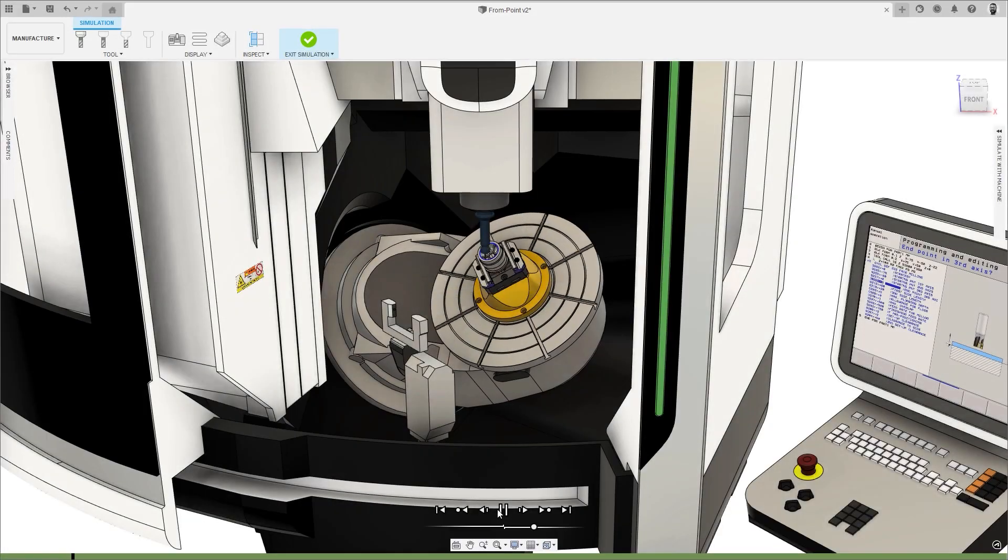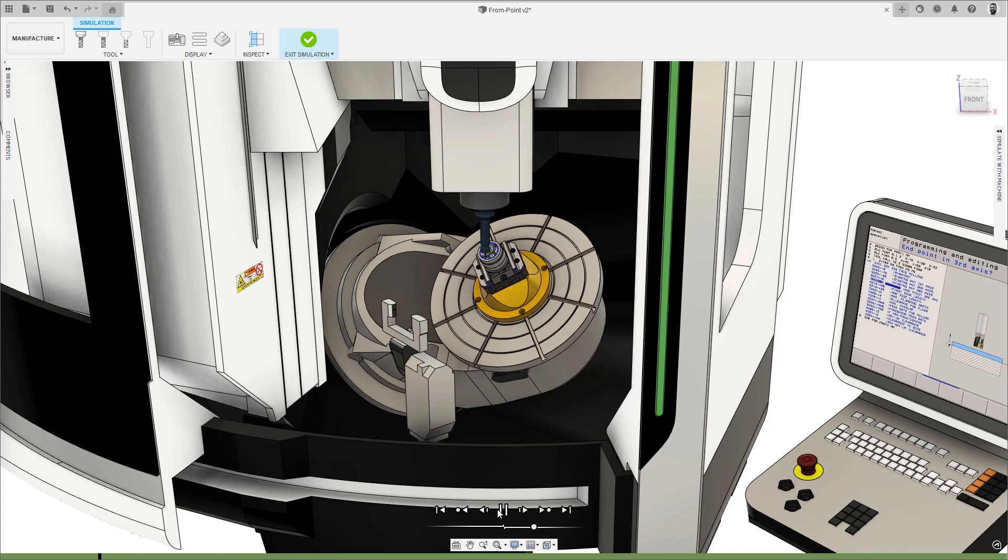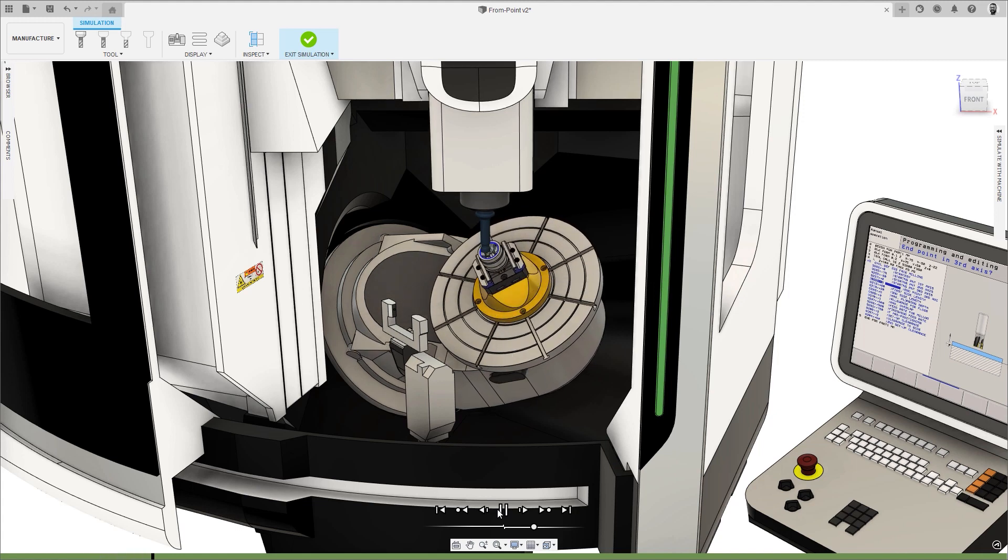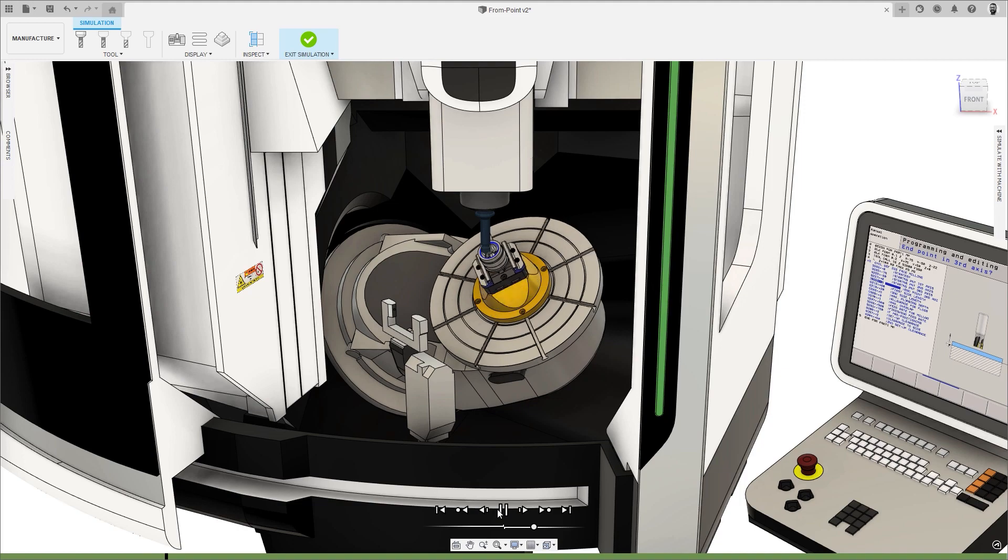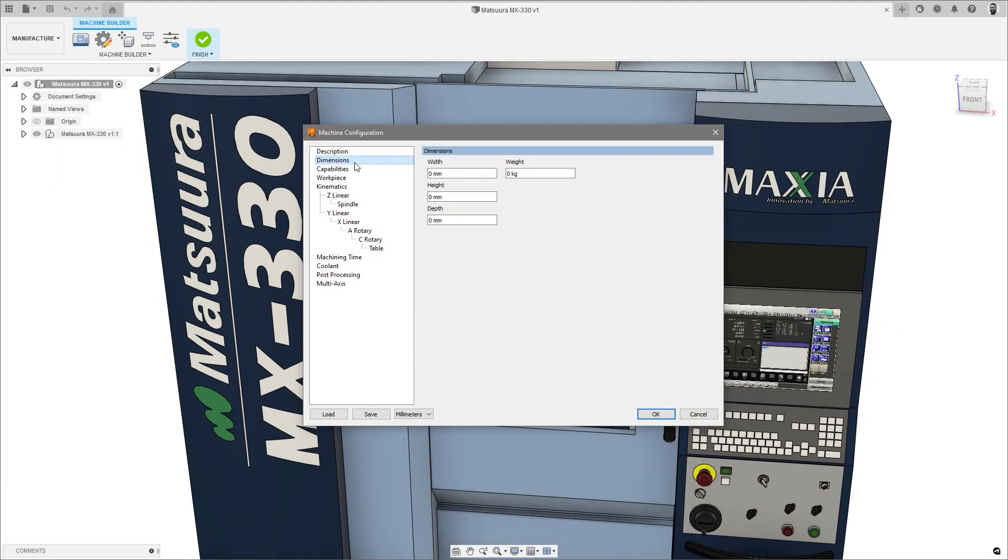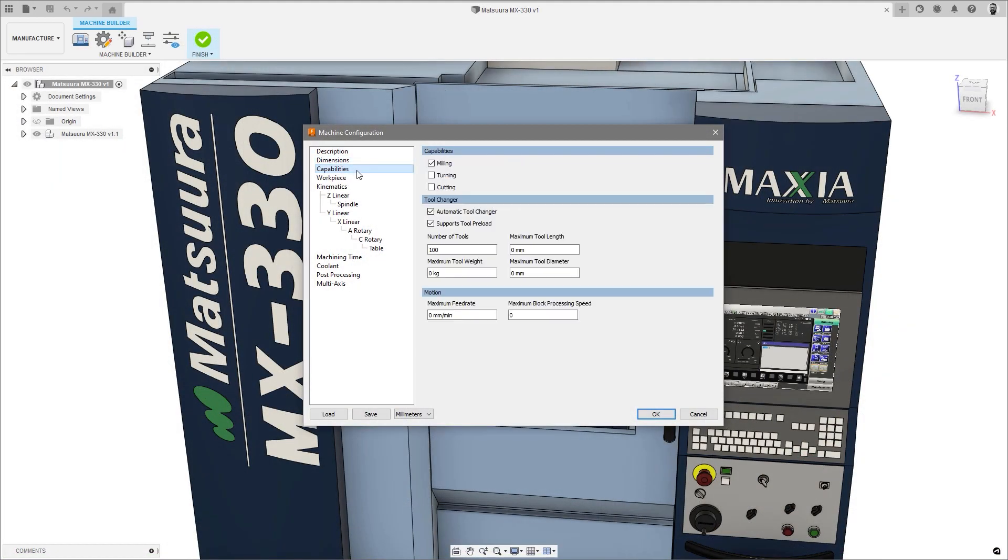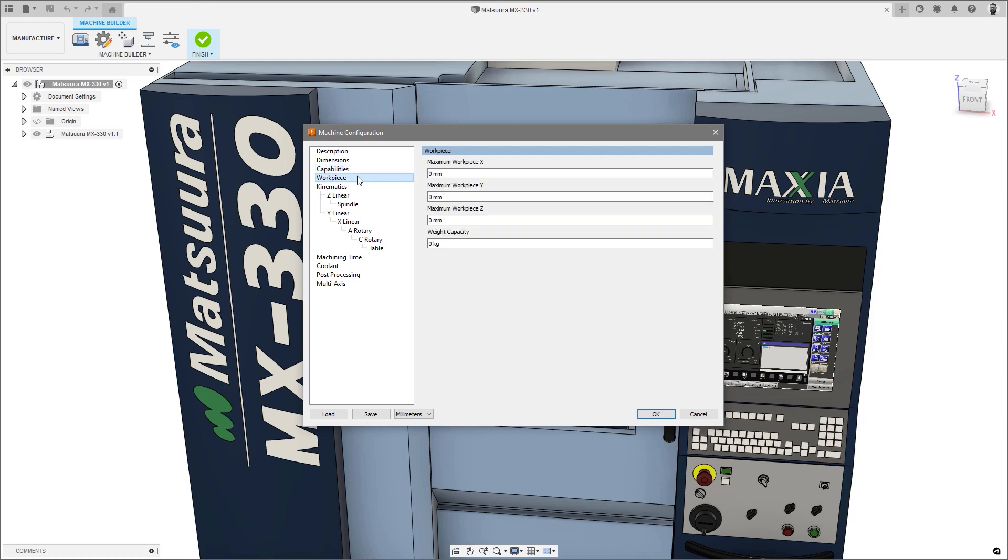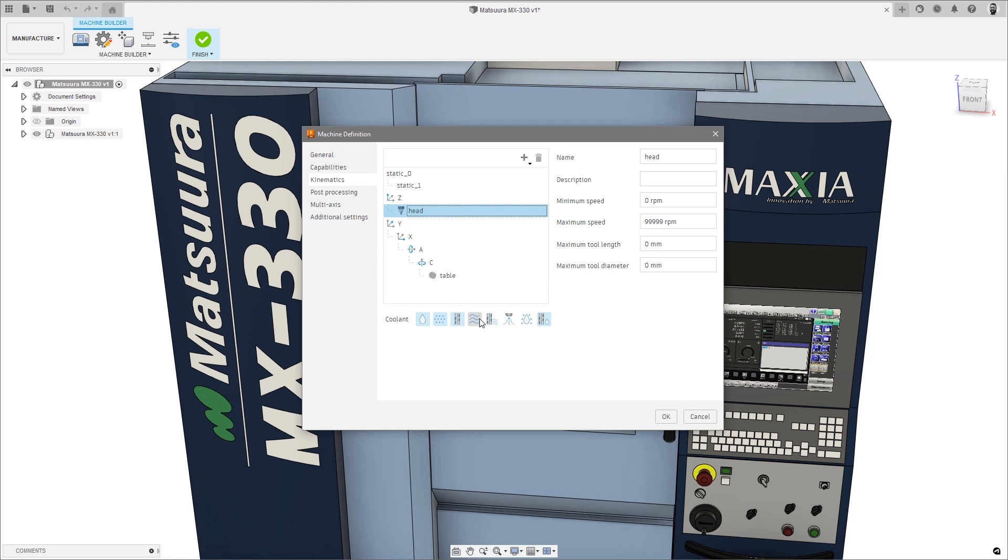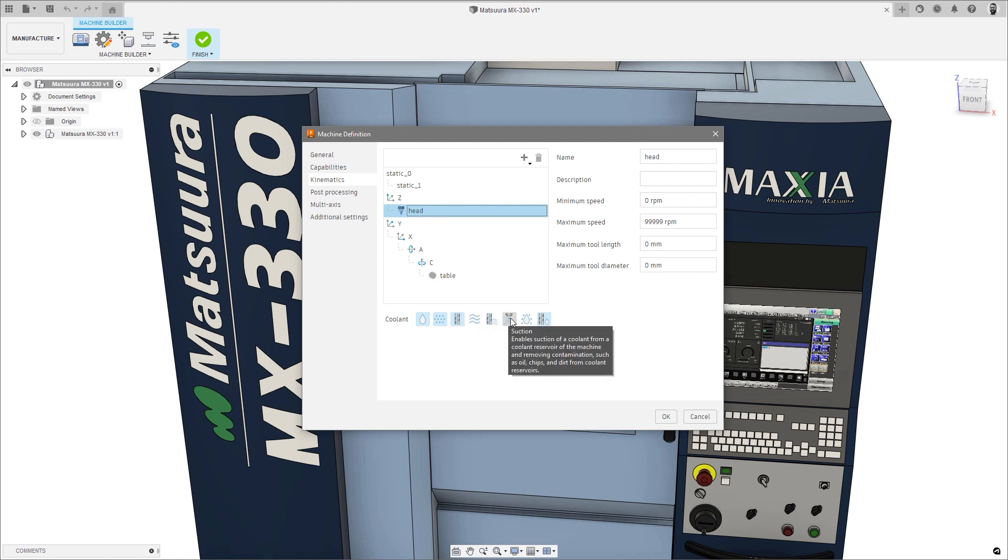We start with the updated Machine Tool Builder, which thanks to your testing and feedback, we are now moving out of public preview and into full release. The machine configuration dialog has been overhauled to improve the user experience with the removal of some unused fields such as part dimensions to improve clarity and adjustments made to the layout, all of which make it easier to configure your machines for simulation.